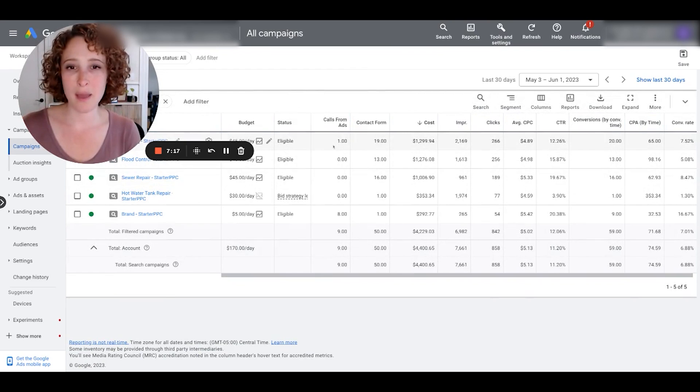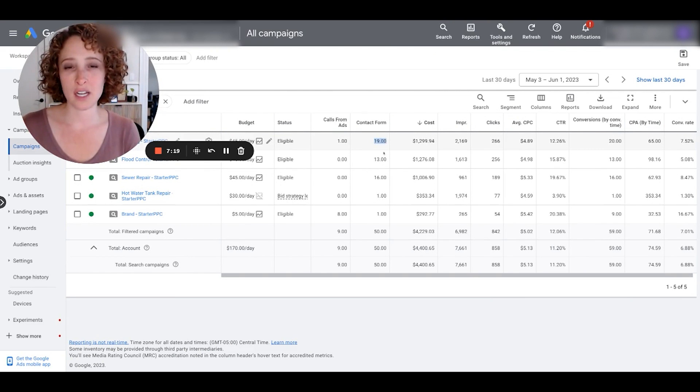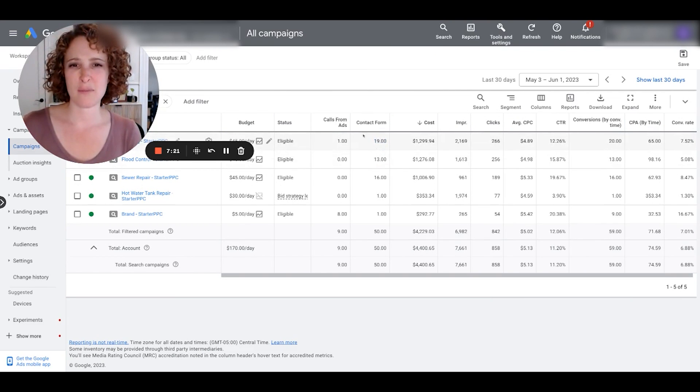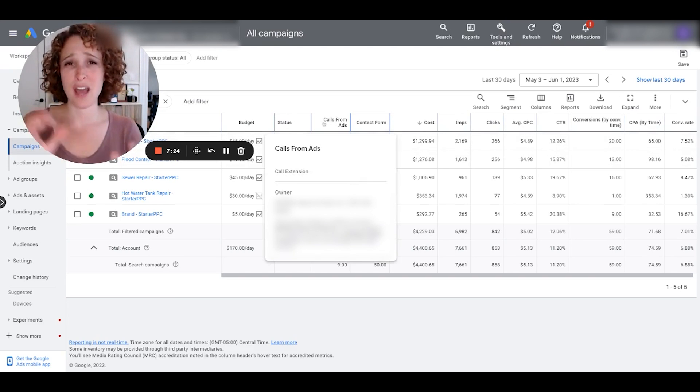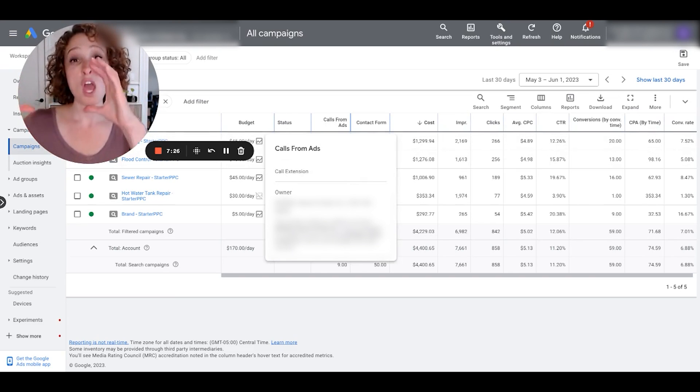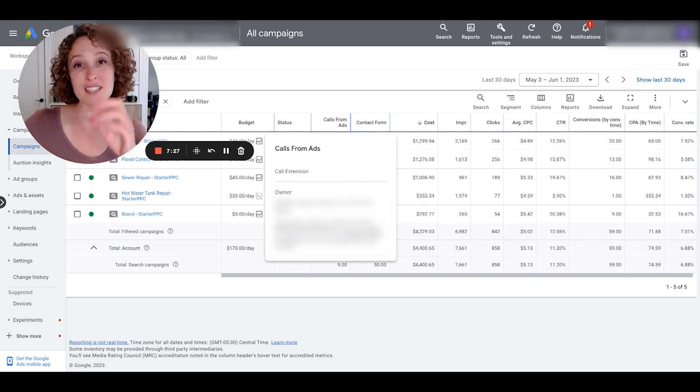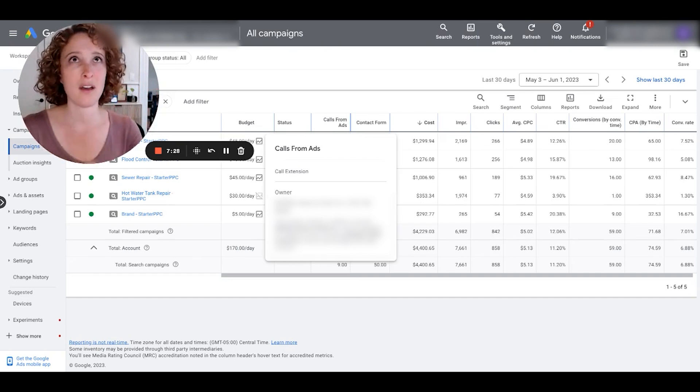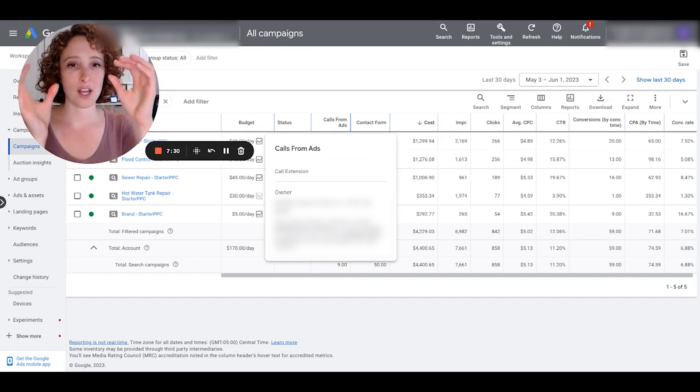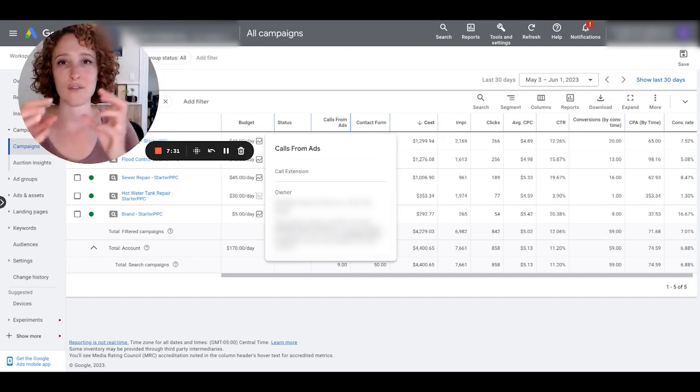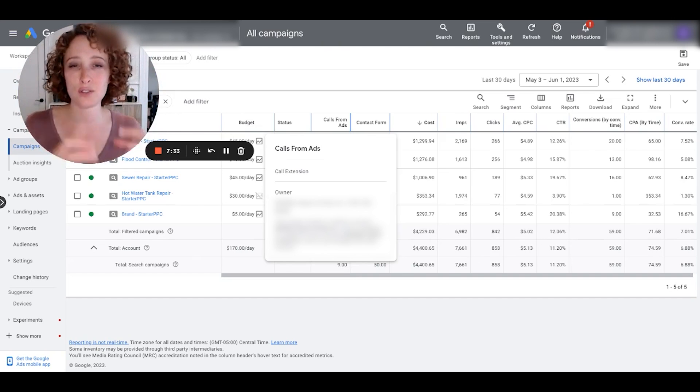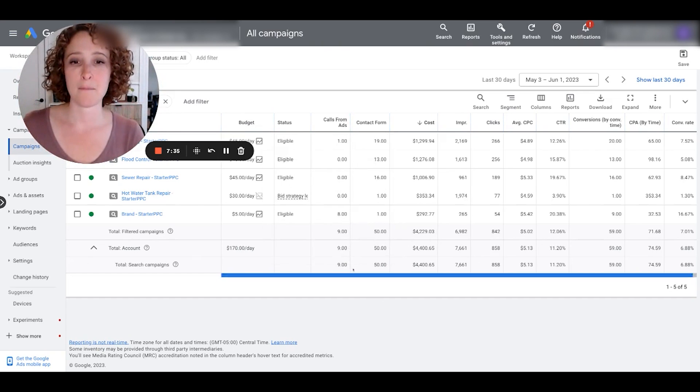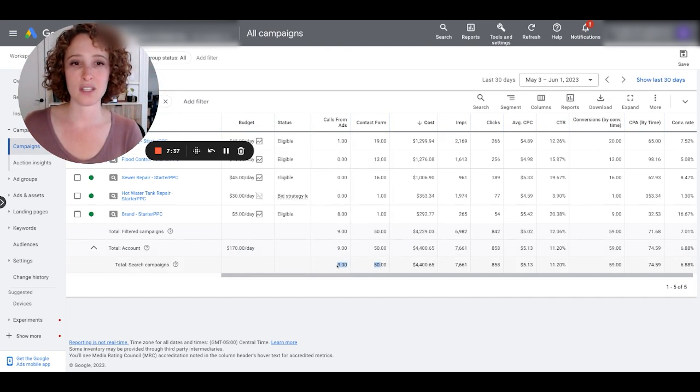I might want to rename these a little bit. Like I would actually—we should probably have named them conversions from call extensions and conversions from contact form submissions, you know, so it's really descriptive. But when I hop in, I can see instead of just seeing the total amount of conversions being 59 this past 30 days, I can see the nine came from call extension and 50 came from contact form.